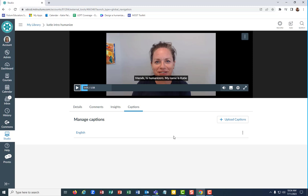So that was a video on recording your video in Canvas Studio and enabling captions. I think Kara's video shows you how to embed that Canvas Studio video into your Canvas course, so I'm going to skip that part. Let us know if you need more on Canvas Studio — thanks, friends!